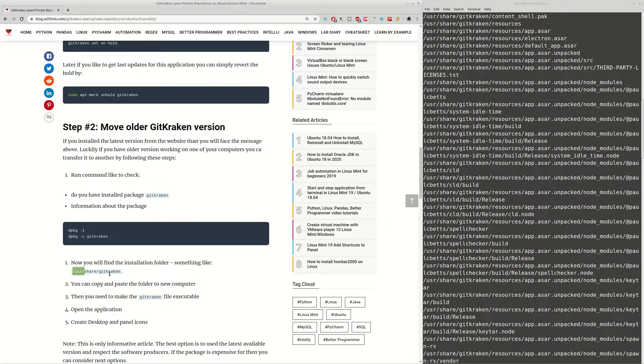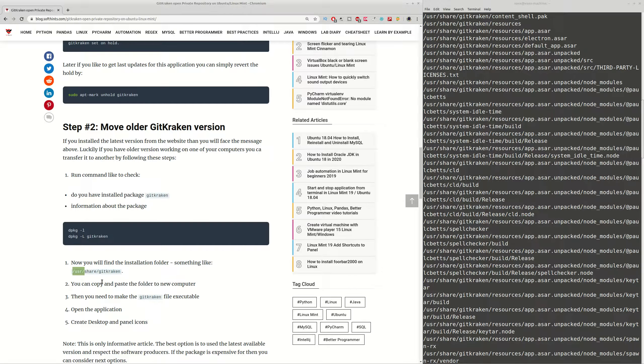In this case we are going to work with folder /usr/share/gitkraken and we are going to get this folder. Then we copy the same folder on the new computer on the same path.